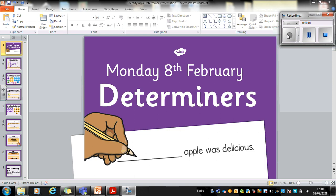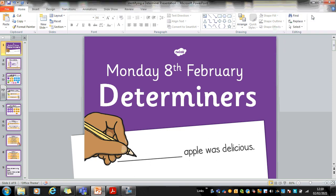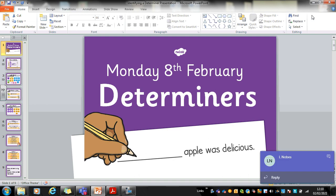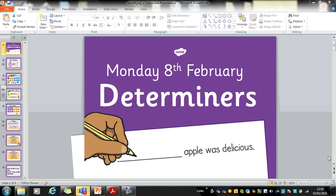Good morning Year 6. Welcome to your daily English lesson on the final week of term. Just pause the video here and write the date and title into your book please. It's Monday the 8th of February and the title is Determiners.